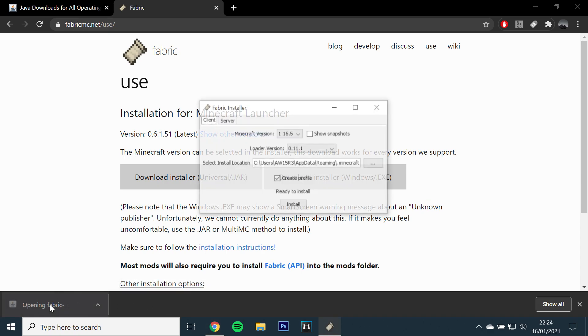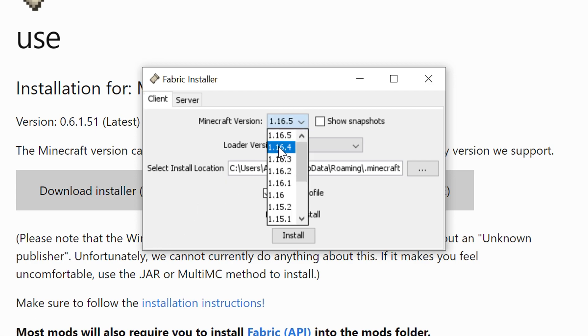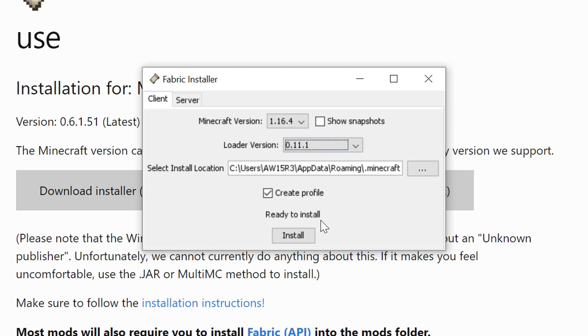Once the file has downloaded, open it and select version 1.16.4 with the latest loader version, then click install.